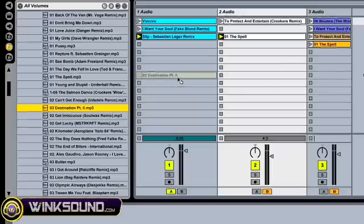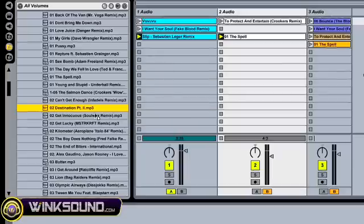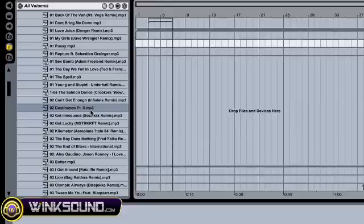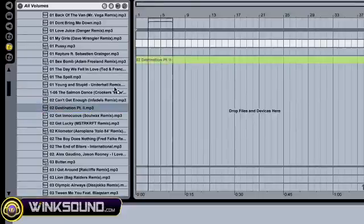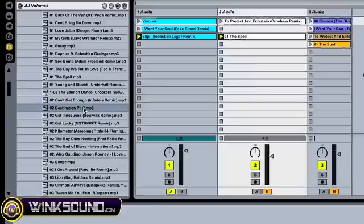So simply just drag in whatever you want, anywhere you want to do it into the session view or into the arrangement view and it will load the sample up for you.